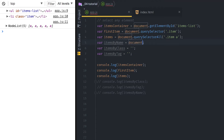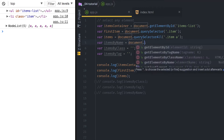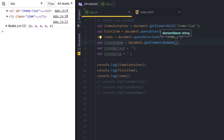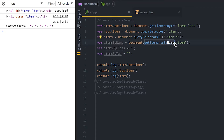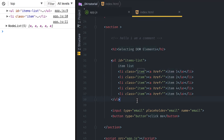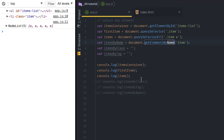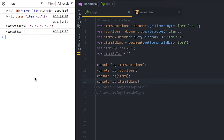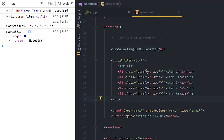Everything here starts with document. So the next one — I'm going to grab things by name using getElementsByName, and I'm simply going to pass a name. This time I'll pass 'item'. Just so you don't get confused, this actually refers to the name attribute on an HTML element.